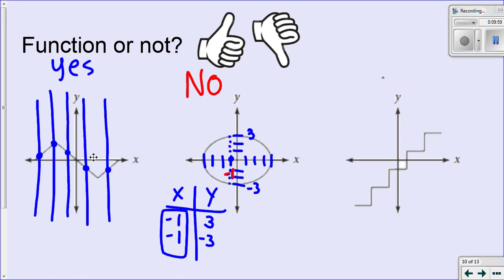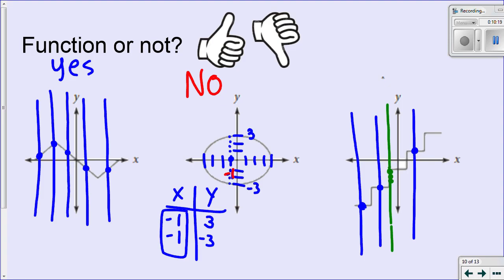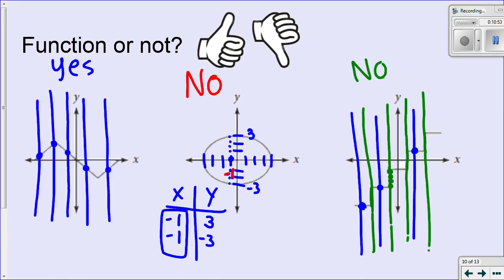Let's take a look at one more example. At first glance this might look like a function — a vertical line here only hits the graph once, and right here it only hits the graph once. However, what happens if I draw a line right through the vertical section? It's going to hit that line here, here, here, here. Wherever this is vertical, a vertical line drawn through there hits that vertical spot infinitely. So this is not a function — anytime there is a vertical line on a graph itself, it's not going to be a function.